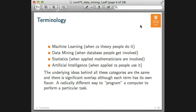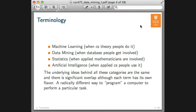A little bit about terminology: the same kinds of ideas have different names depending on which community works on them. When computer science theory people do this, they call it machine learning. Database people got wind of that and started calling it data mining. A statistician would say they are just doing statistics and calling it something different. It gets the fancy name of artificial intelligence if you are in applied computer science. But the underlying ideas behind these categories are the same, with significant overlap, although each term has its own flavor.